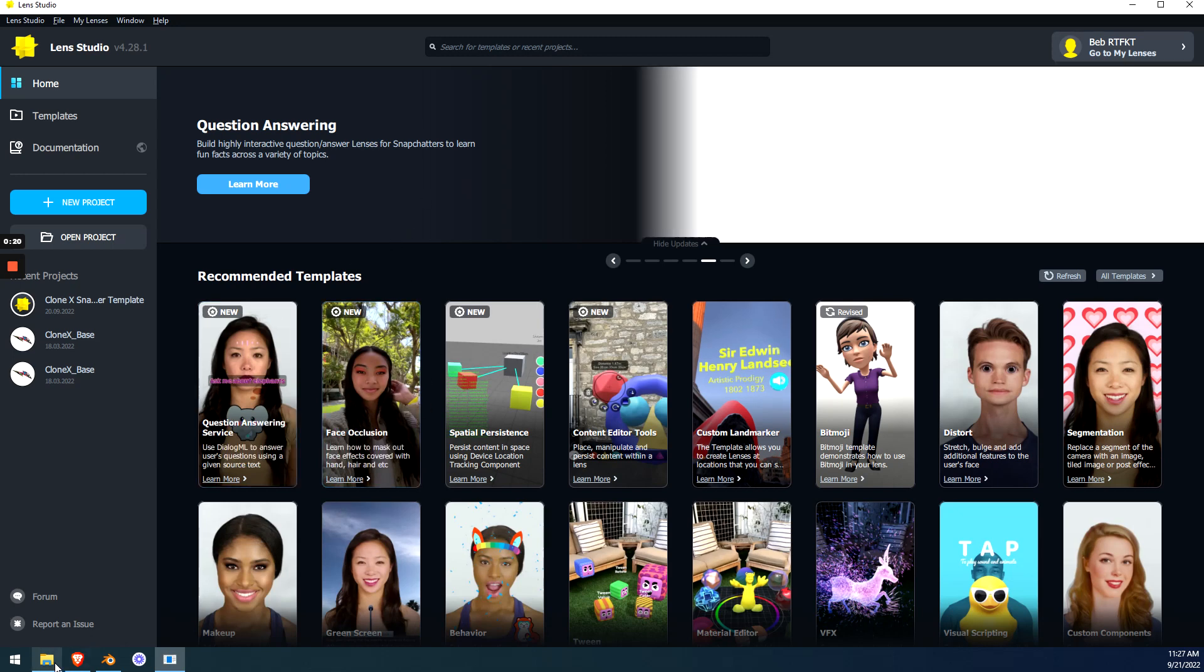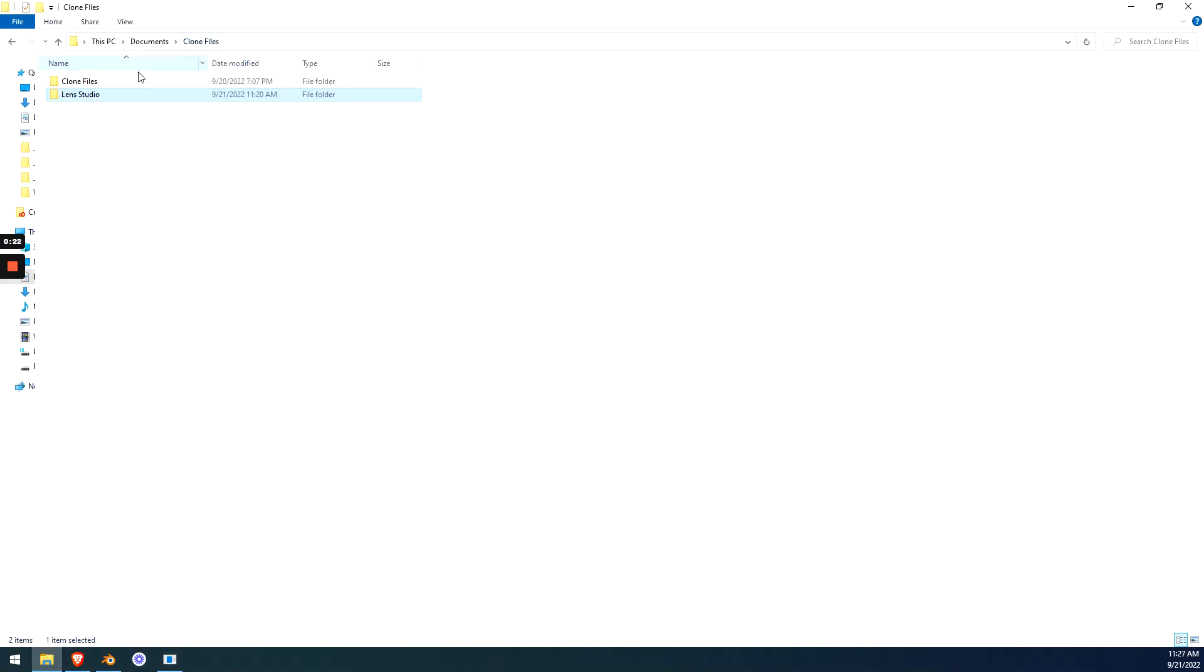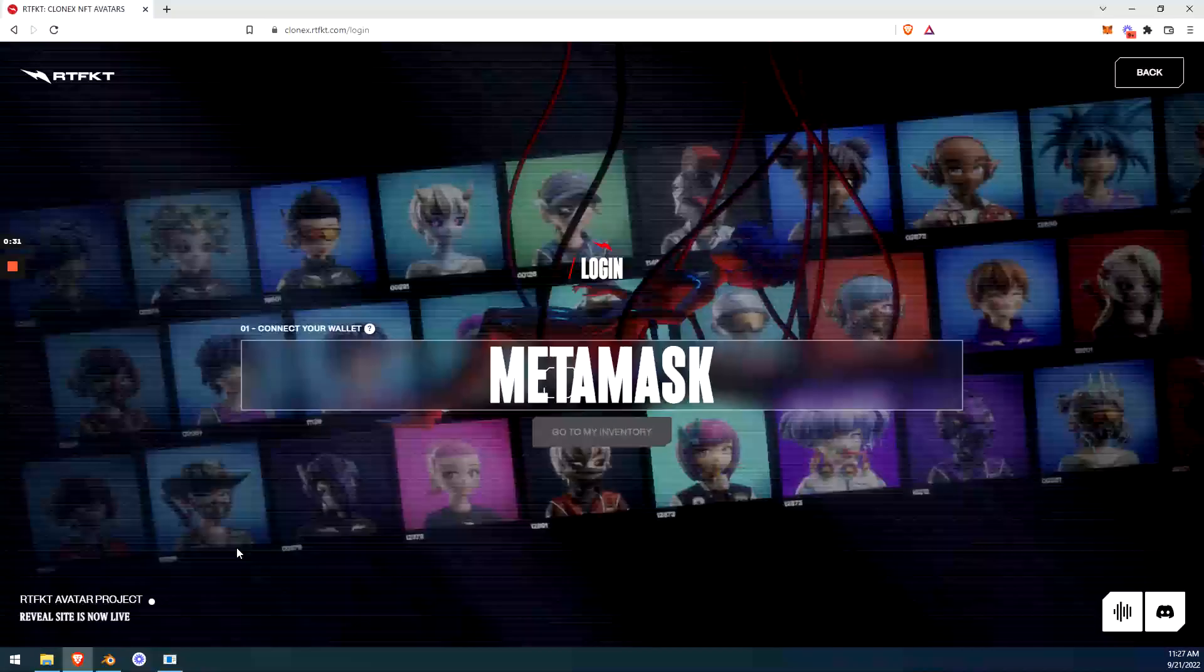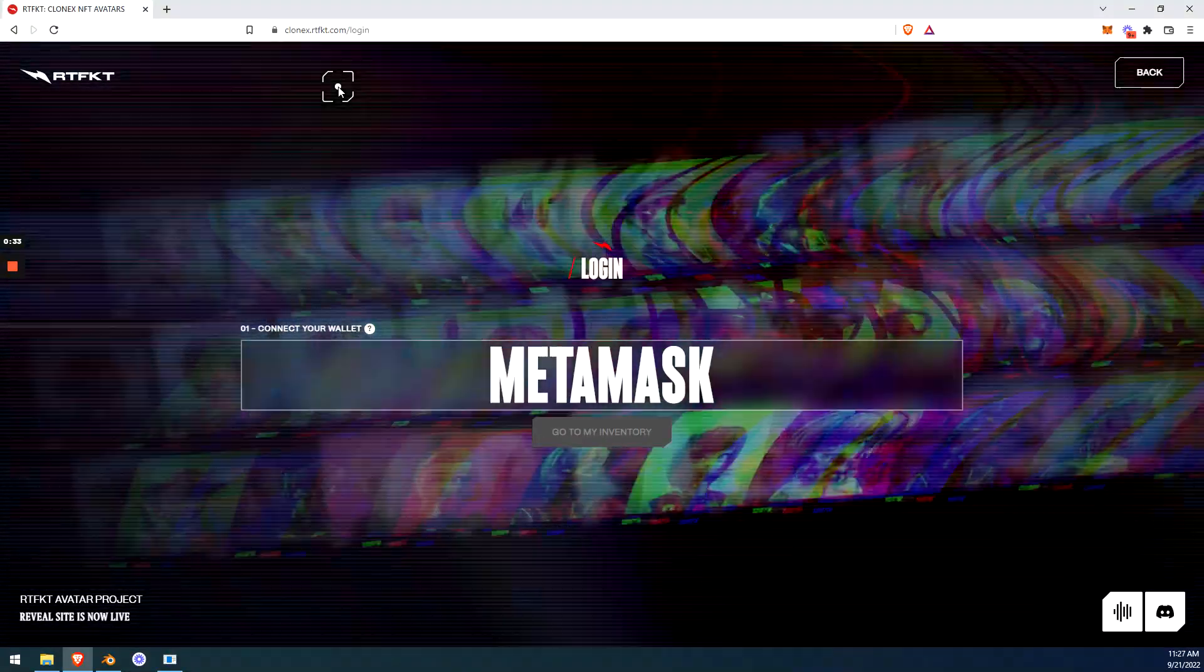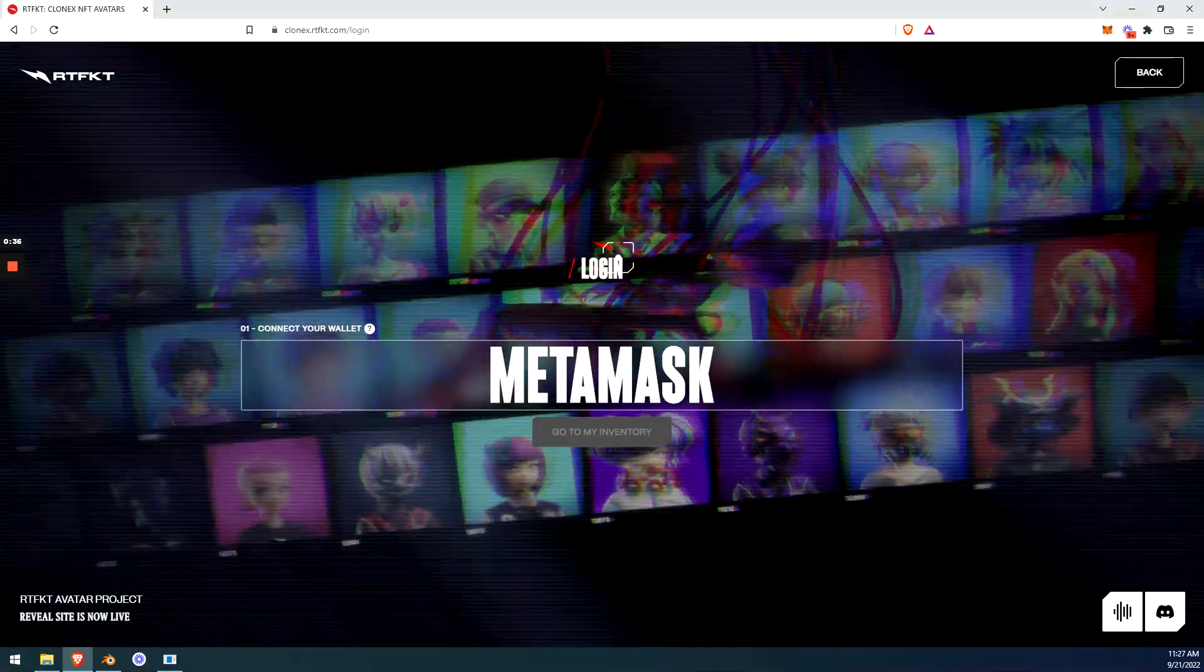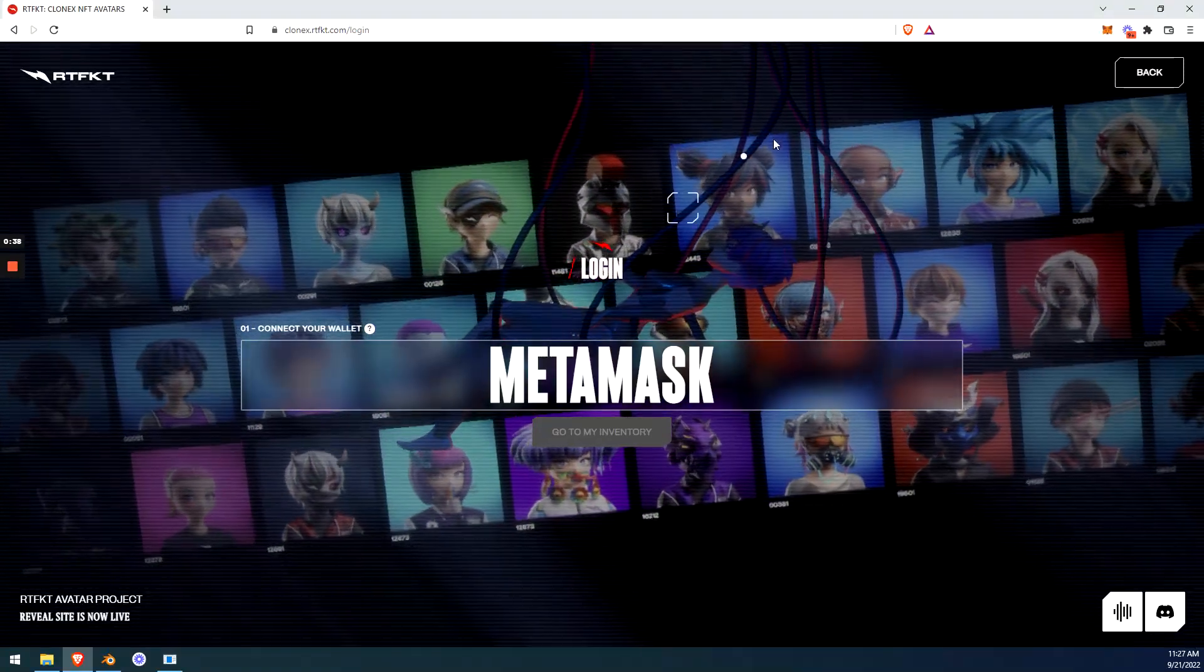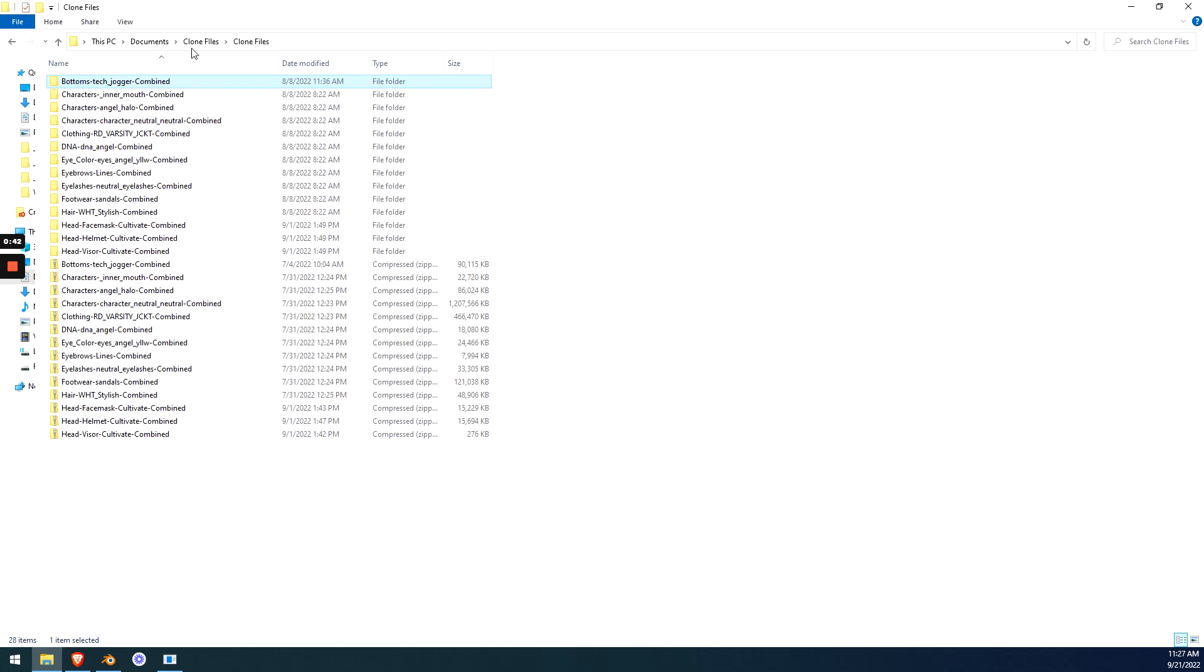Okay, so what do we need? Clone files. We need to download all your clone files and they need to be extracted out like this where they're all in these folders. To get these clone files, if you don't know, go to clonex.artifact.com and log in with your MetaMask and download your clone files. Once you have your clone files, you're good to go. Just make sure you know where they are and that we can find them later.